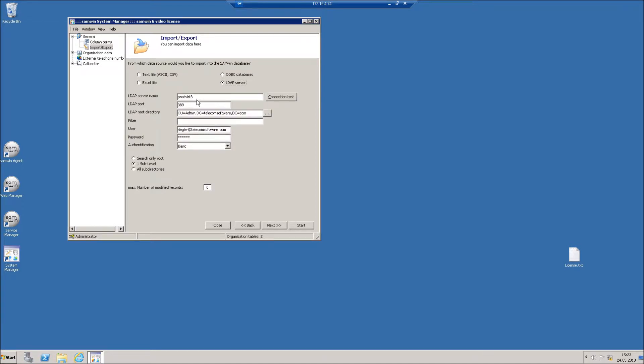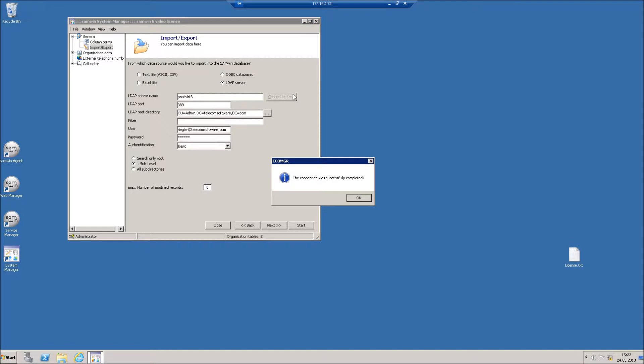Enter your LDAP Server name, Port and Roots directory. You can perform a connection test by clicking on the button besides the server name.